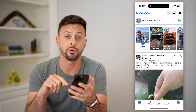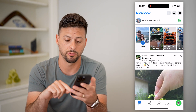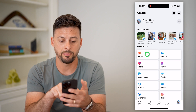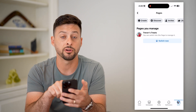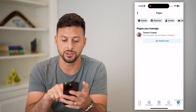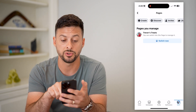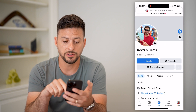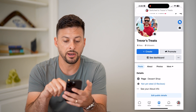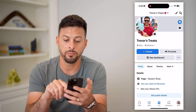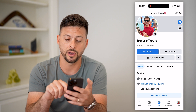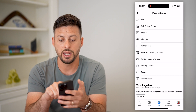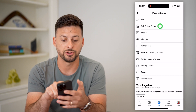Let's hop into Facebook and tap on your menu at the bottom right. Let's tap on Pages. And you can see under Pages You Manage, I'm going to switch over to Trevor's Treats. Now you can see on here I don't have a shop button, but I can tap those three dots to the right and hit Edit Action Button.